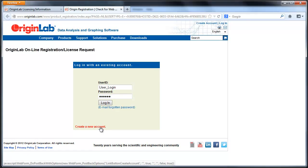Origin should automatically open your web browser to the OriginLab website asking you to log in. If it does not, please make sure that you have a default web browser set on your computer and then repeat the previous steps.